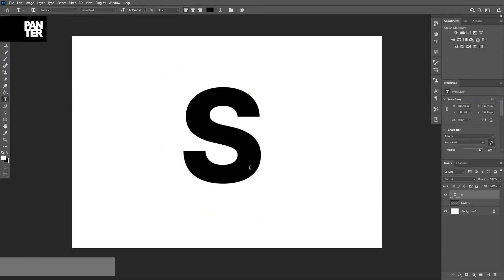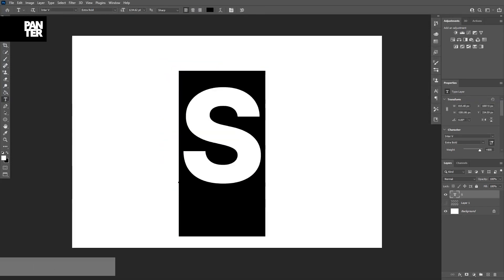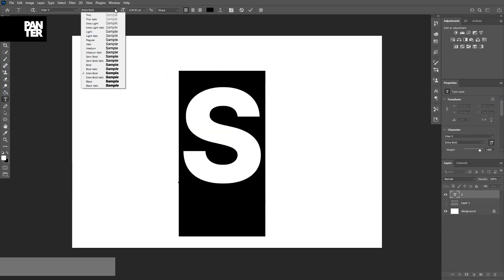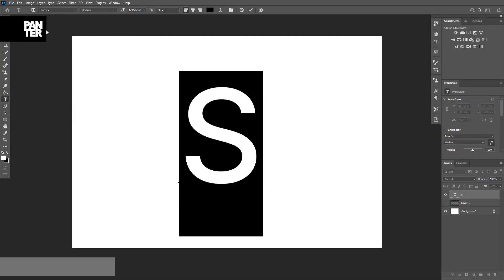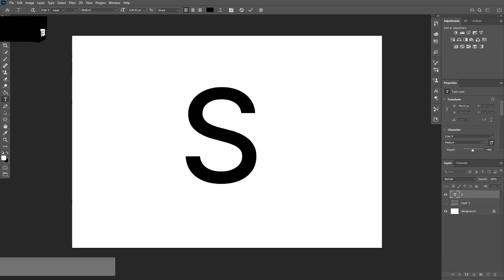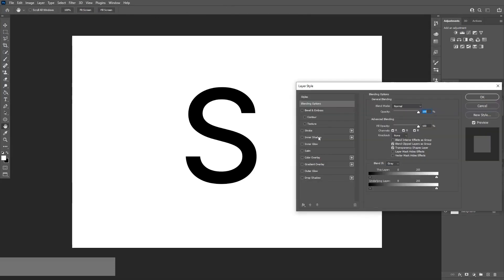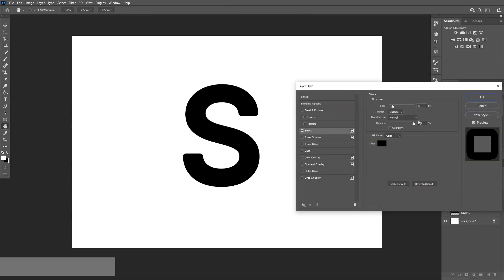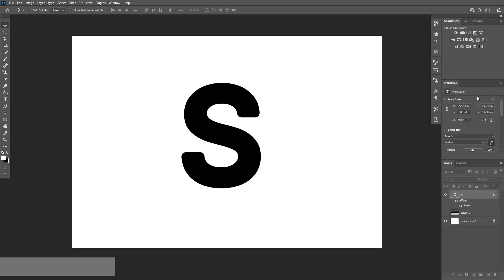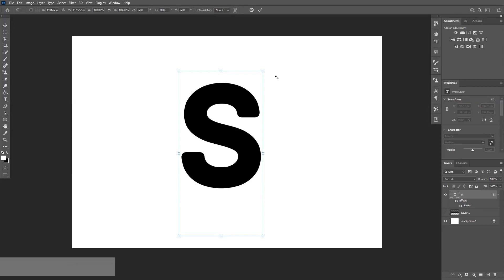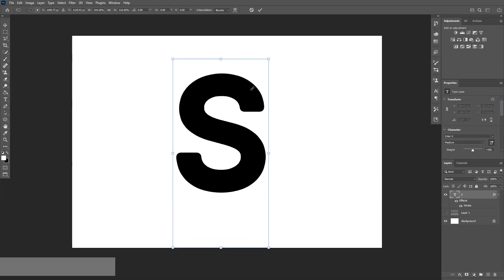The font is enter. I'm going to change it to medium. Double click on the fonts layer. Let's add a little bit of stroke. 41, something like that. I'm going to also increase the size. Ctrl T, scale it up again.